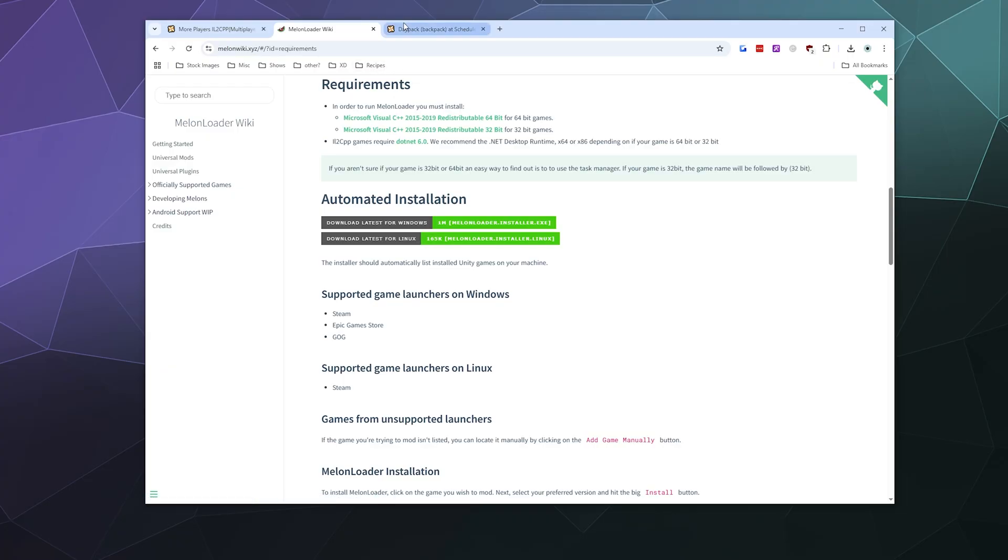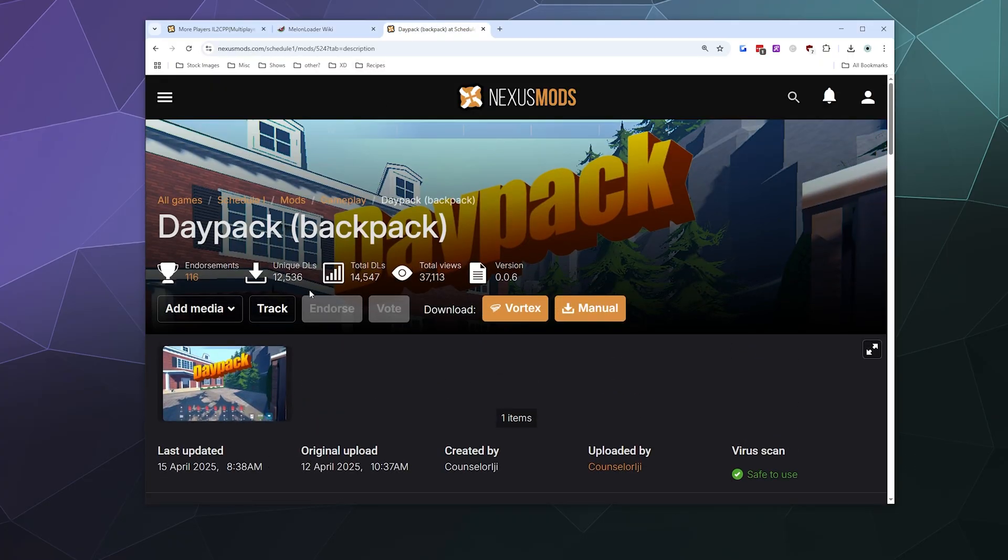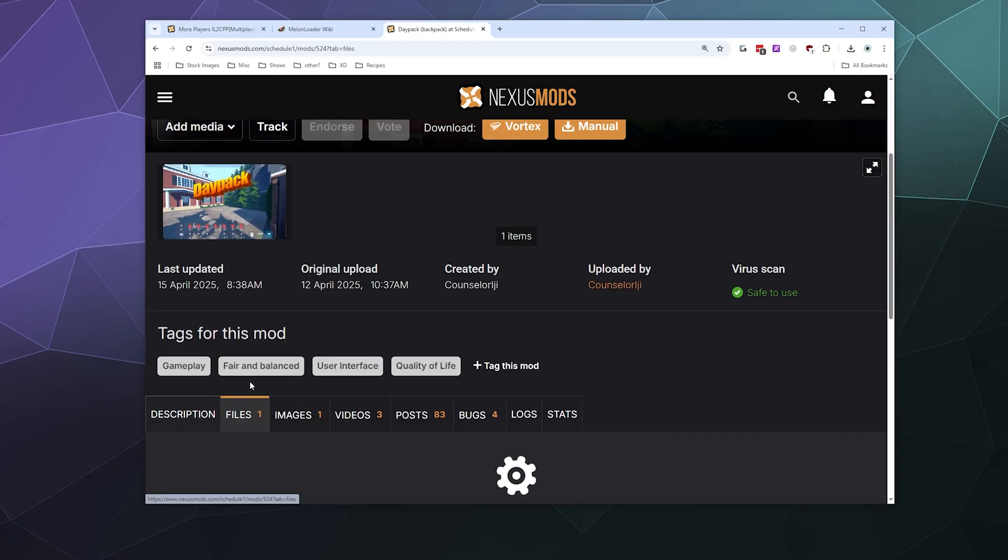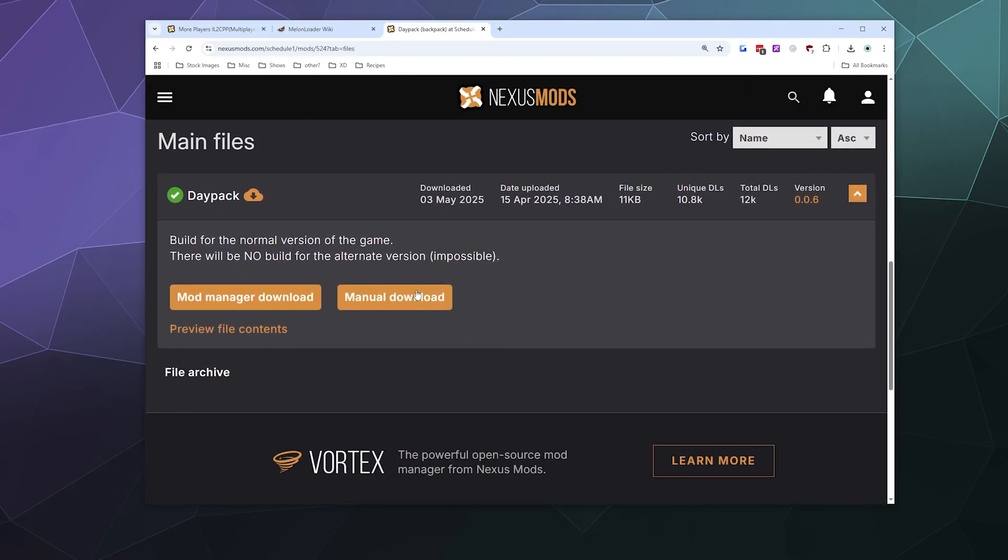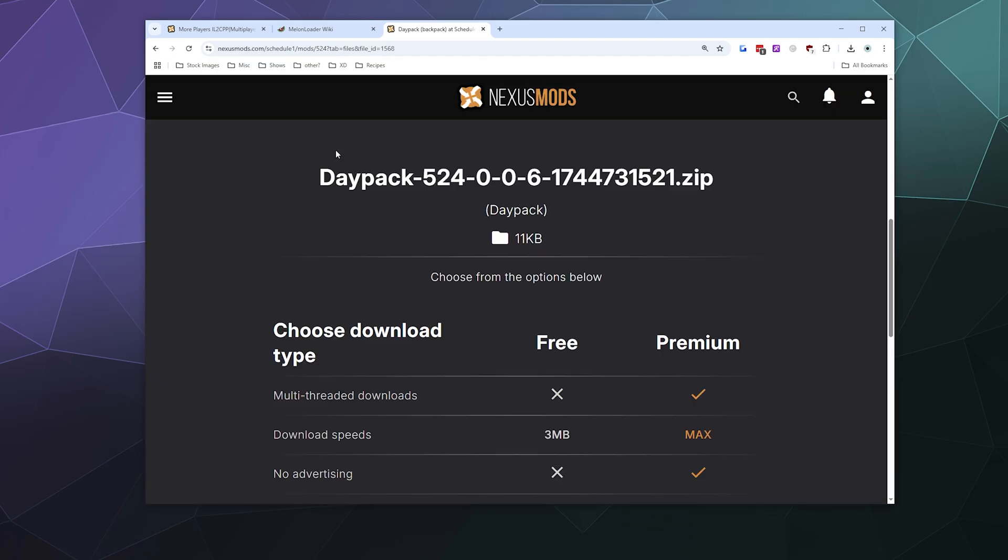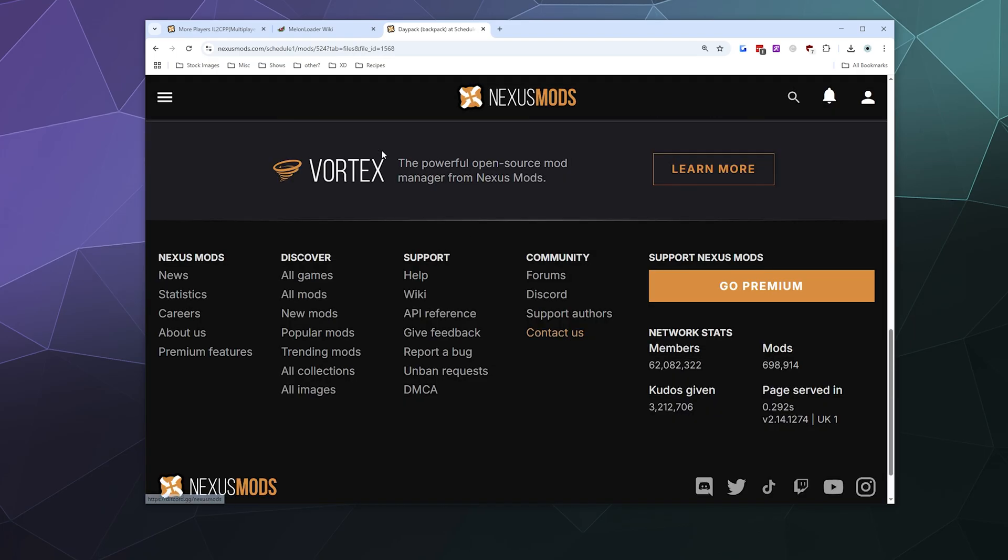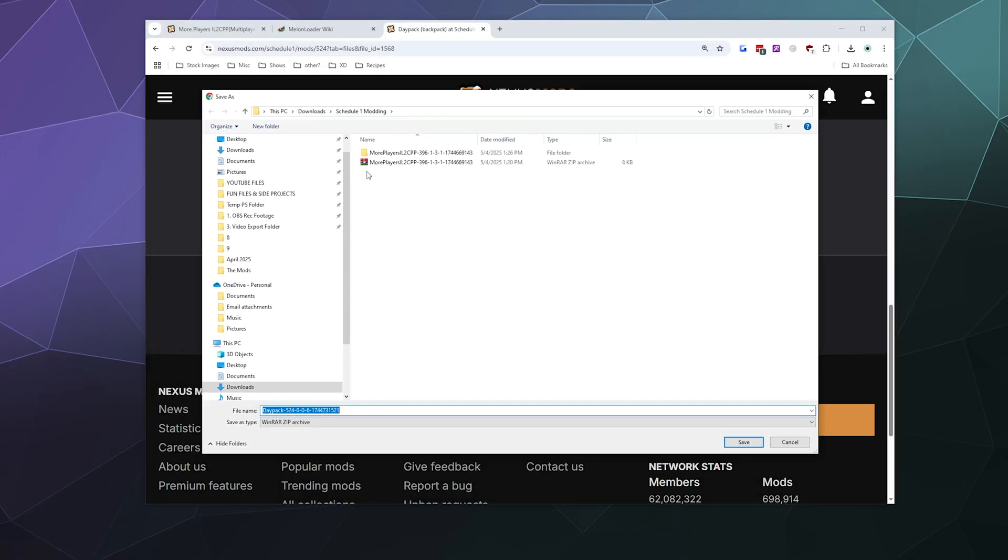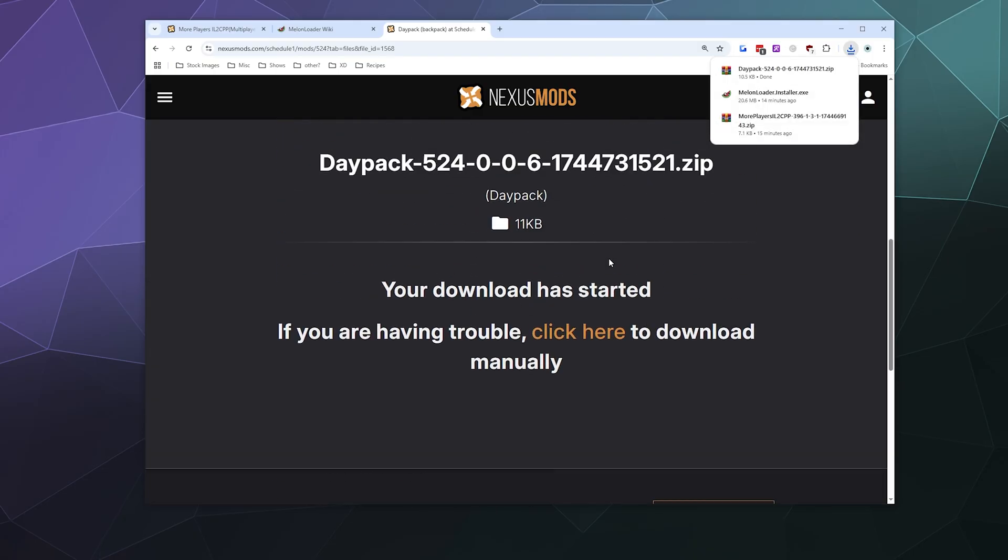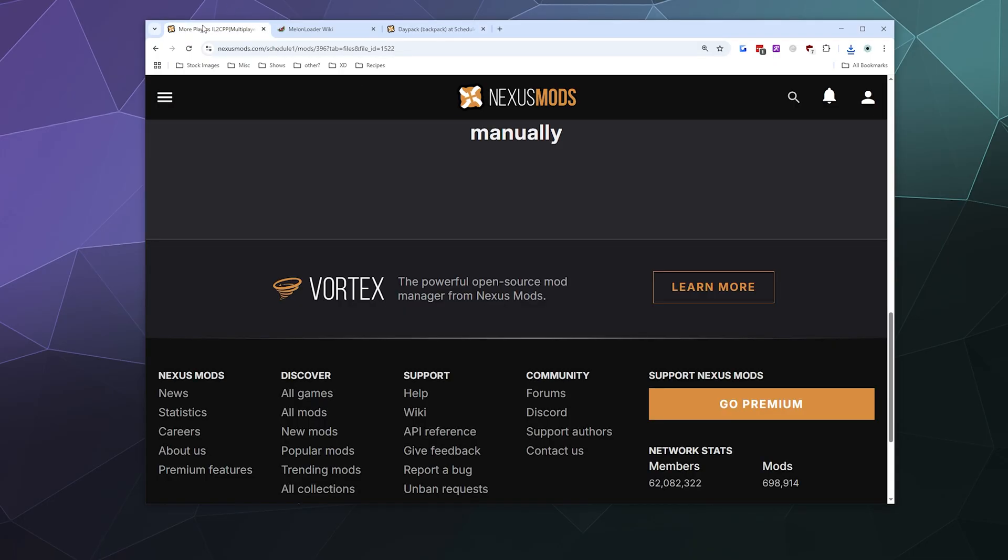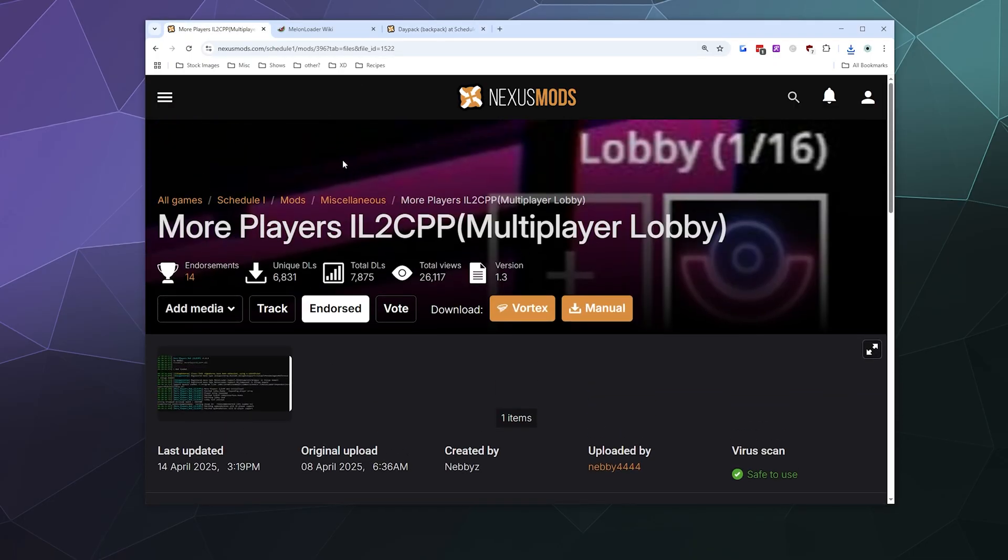Then grab the Daypack download right here. Go to files and then hit manual download and click download. It'll also remind you that you need MelonLoader. I'm going to put that in my modding folder where I've already got the More Players mod that increases your lobby size to 16 people. If you would like to play with a bunch of people, you can download that. It's very handy to have.